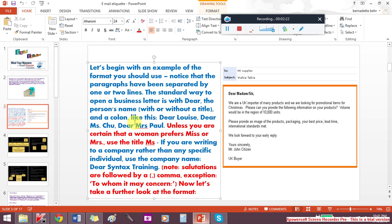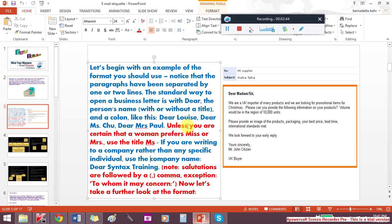Of course, you can use a colon like this. You can use a comma if you prefer. It's up to you. Another idea is, unless you are certain that a woman prefers Miss or Missus, use the title Ms., and we spell it like this, M-S.